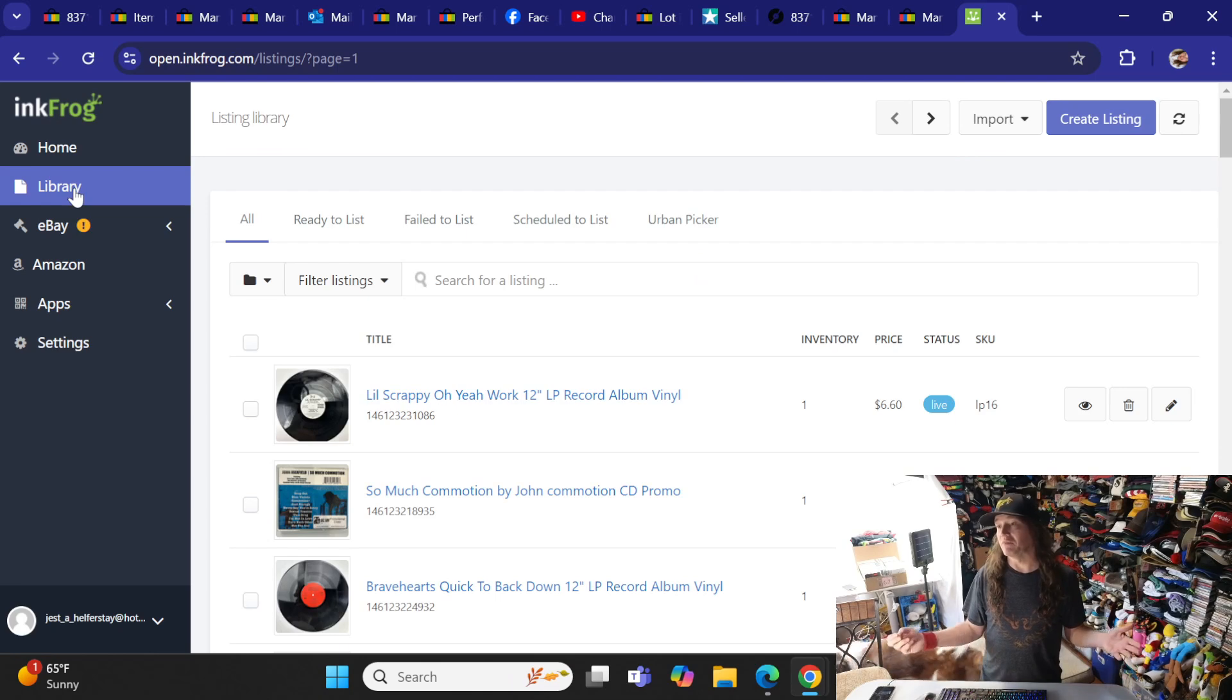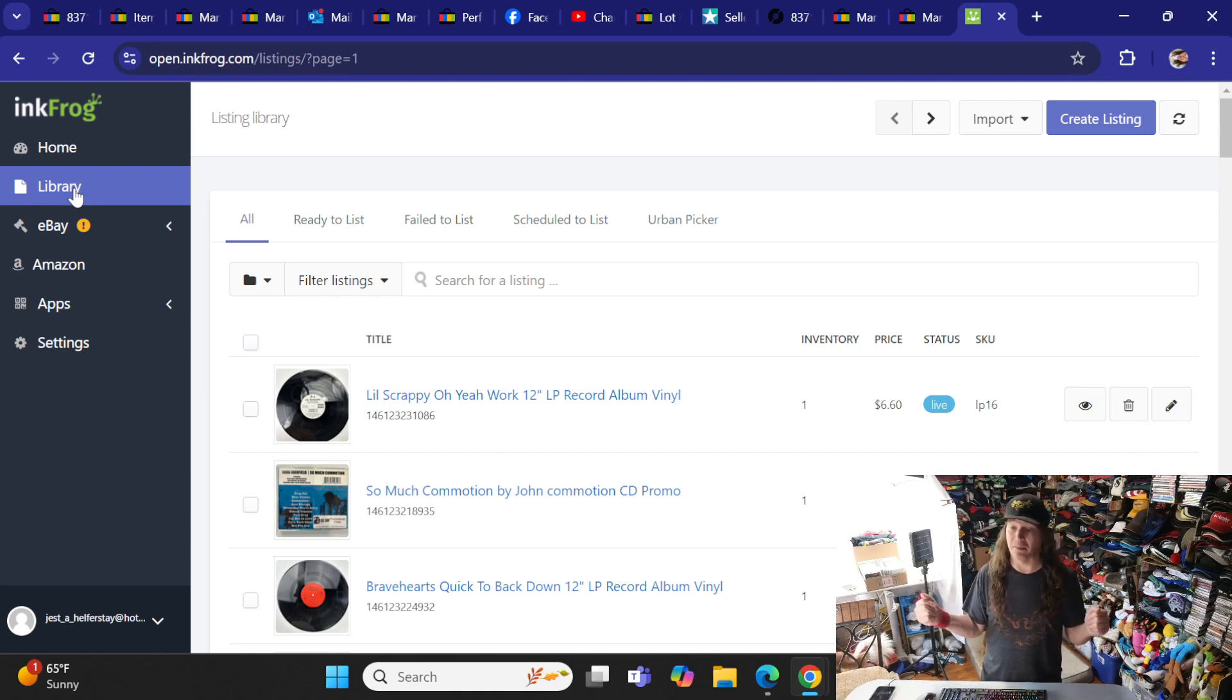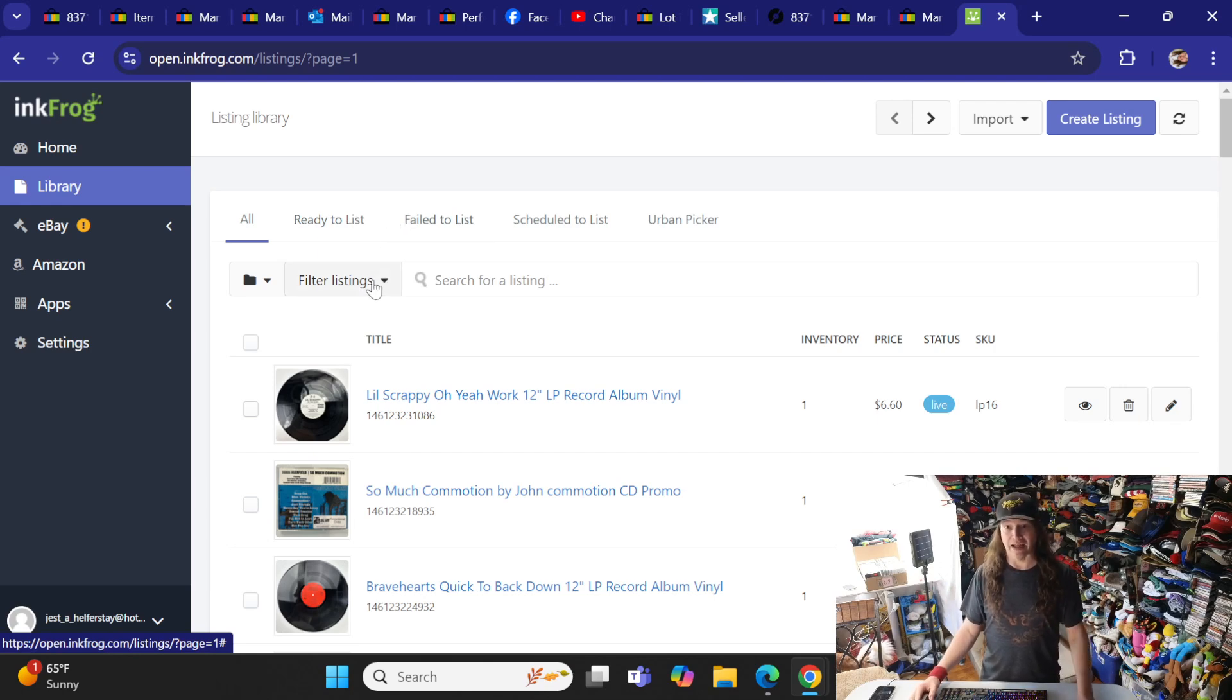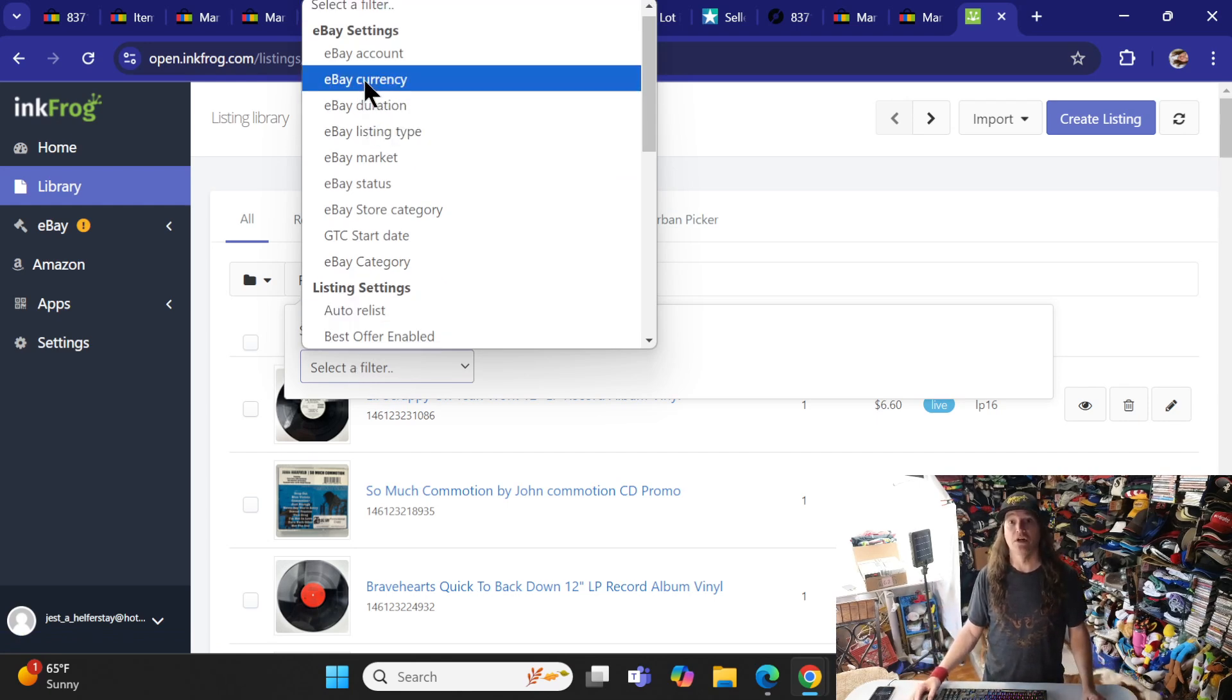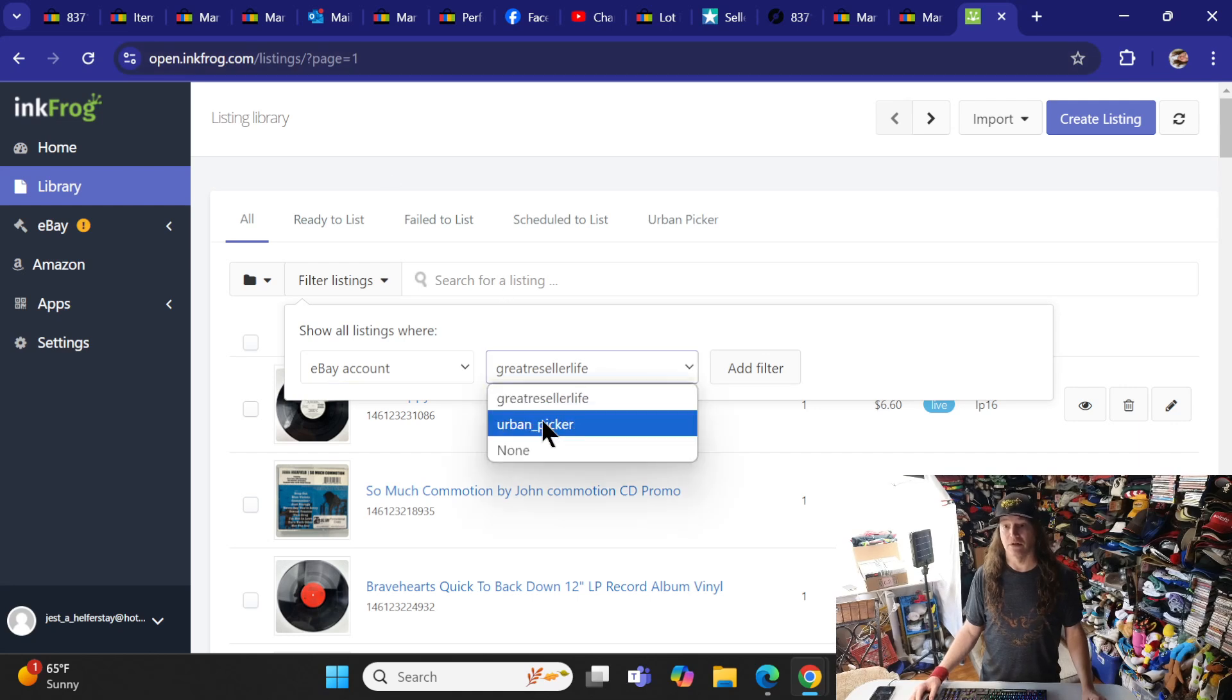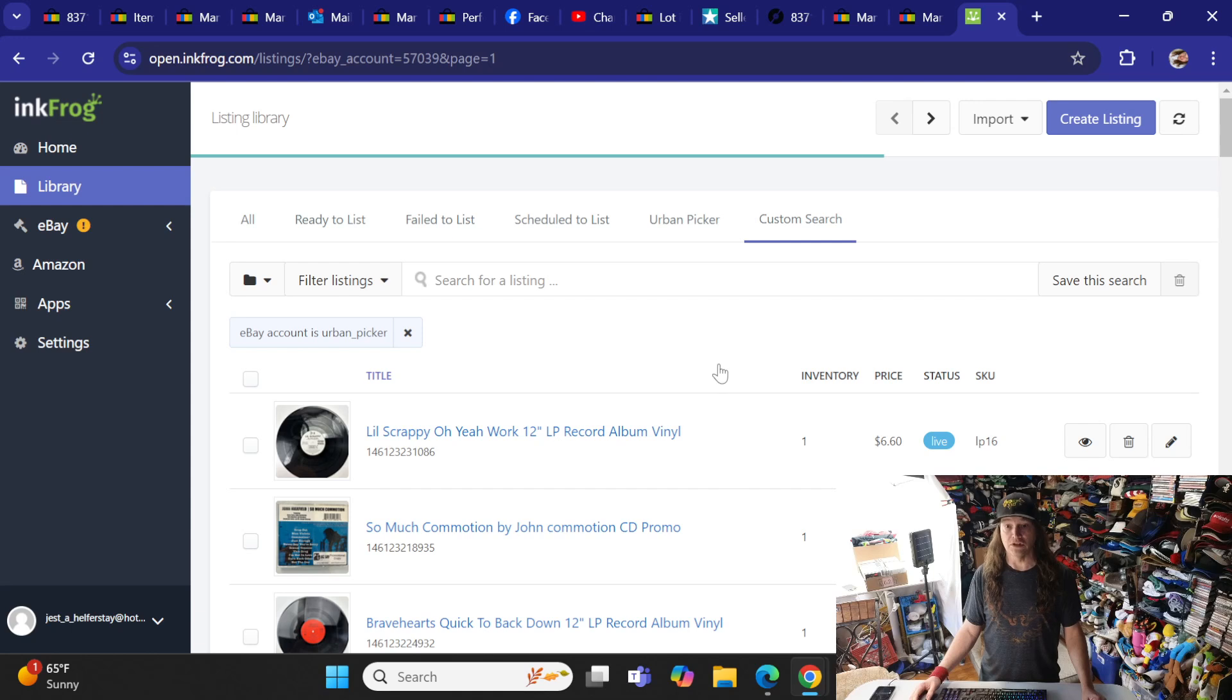So here is how you move listings in bulk pretty quick. The only way I found to do it is 50 at a time, which is better than one by one. The great thing about InkFrog is they have this filter listing here, and you can filter between the two stores or a mix of both stores, whichever you wish. So the first thing I do is hit eBay Account. The Urban Picker is my old one.